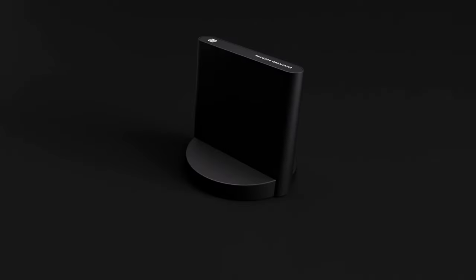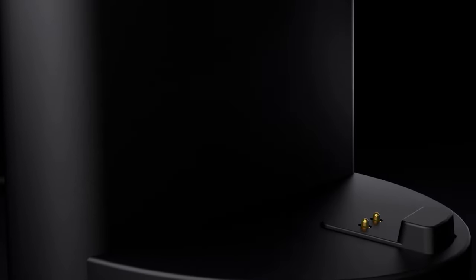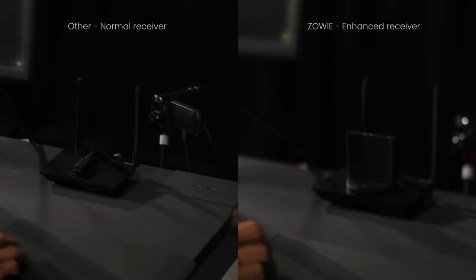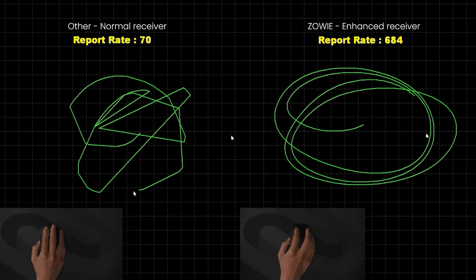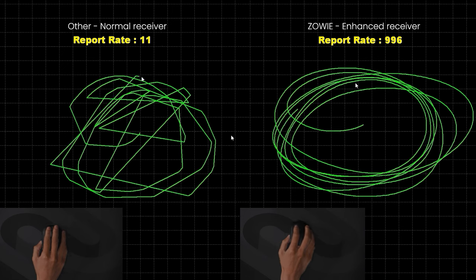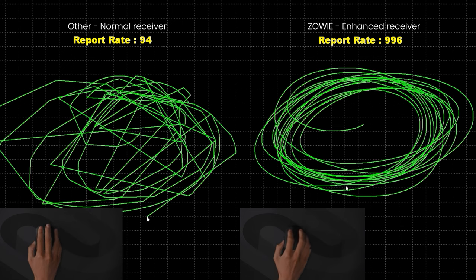The enhanced receiver offers improved stability of the wireless signal. It minimizes frame drops and stuttering stemming from wireless interference during gaming and maintains stable, high quality transmission during wireless application.